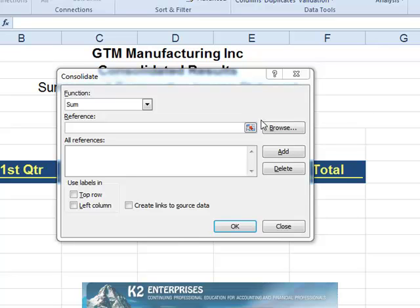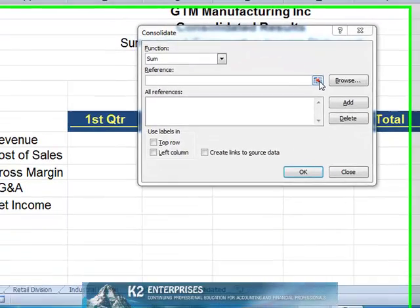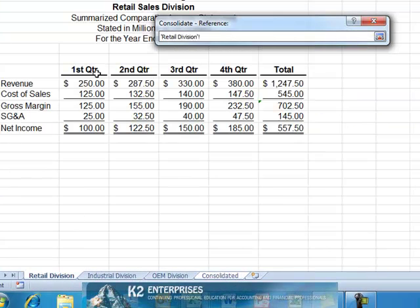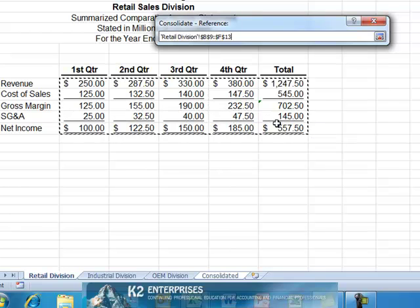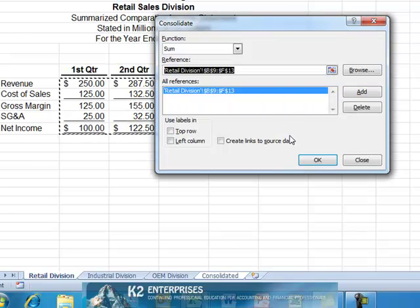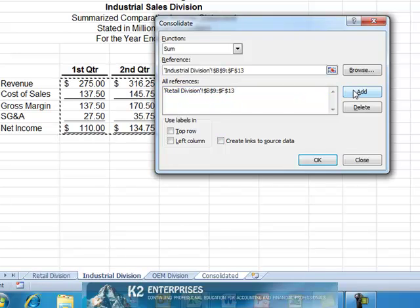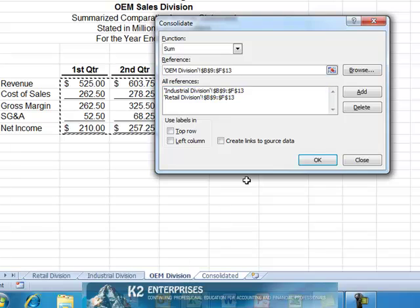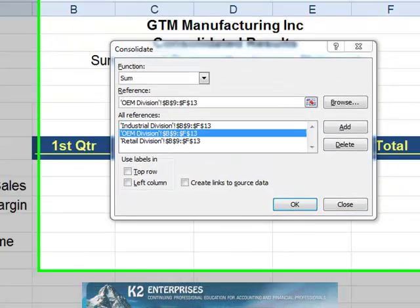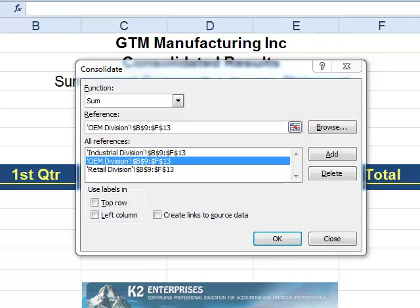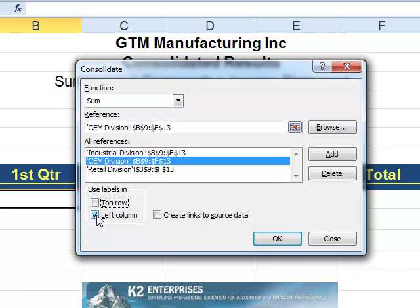Next, we simply highlight each of the consolidating ranges that we want to add to our consolidated report. Since our consolidating ranges are identical in nature, there is no need to check any of the Use Labels In boxes in the lower left-hand corner of the Consolidate dialog box. We will, however, click the checkbox entitled Create Links to Source Data so that any changes in the source data will flow through to the consolidated worksheet.